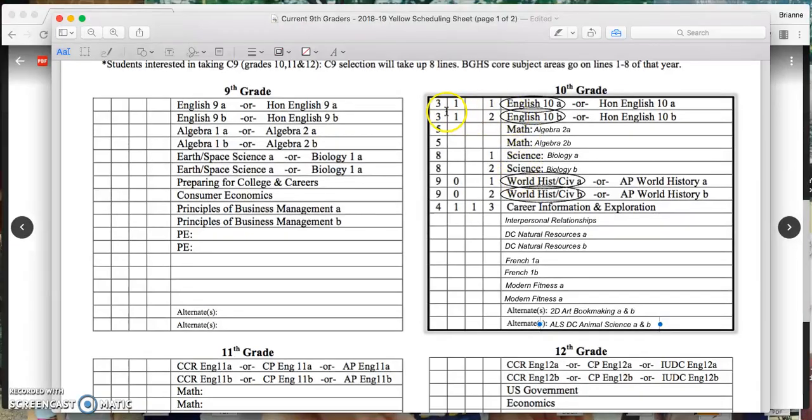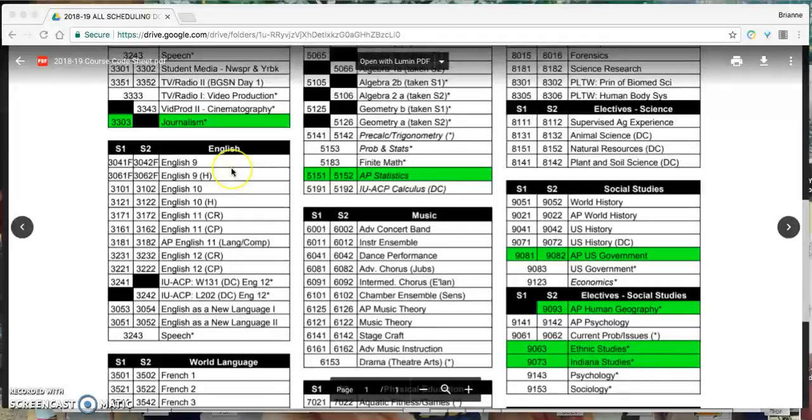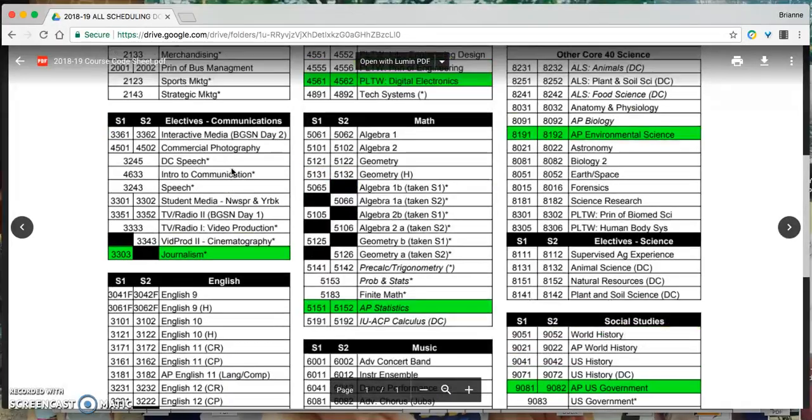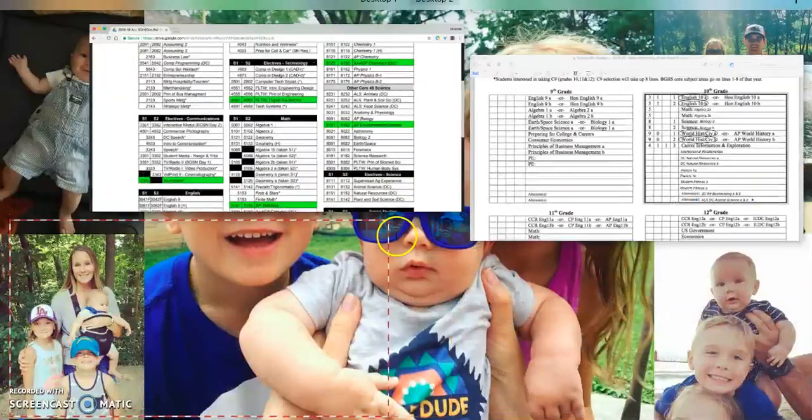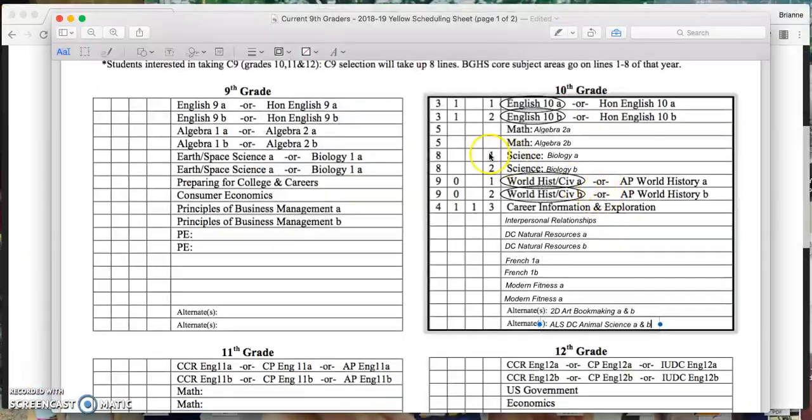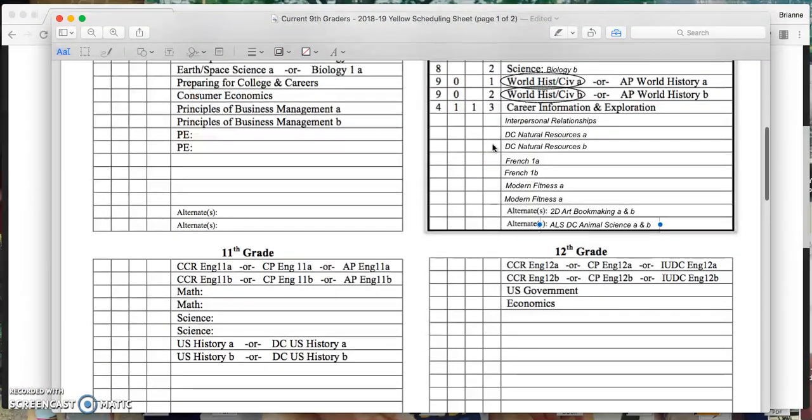So I would come back over here and write 310102. Algebra 2, I'm going to find that in math. That's 5101, 5102. So I'm just going to pop in 5101, 5102, and so on and so forth.